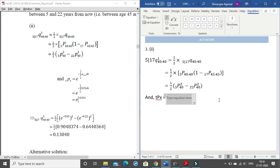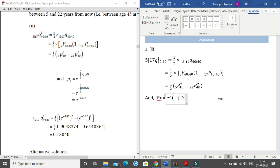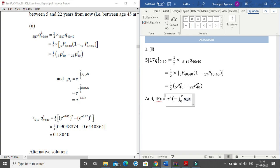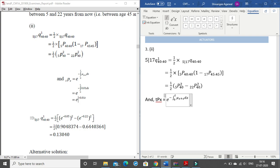For tpx we have e to the power — use caret — then minus. For the integral use 'int', for the upper limit use caret t, underscore zero for the lower limit, then backslash mu underscore x, hit space, left arrow to move down, write plus s, right arrow to move out, write ds, close the bracket, hit space.